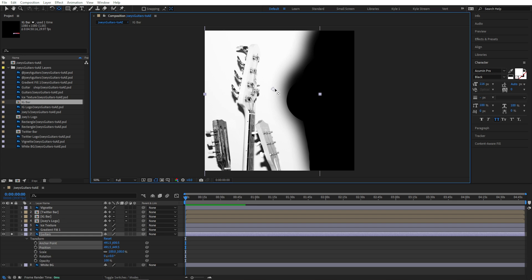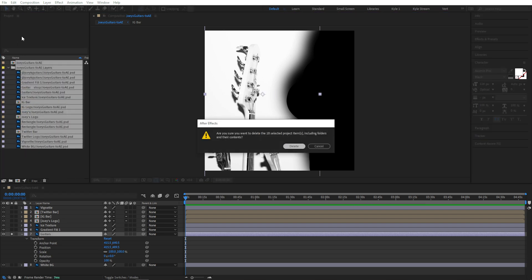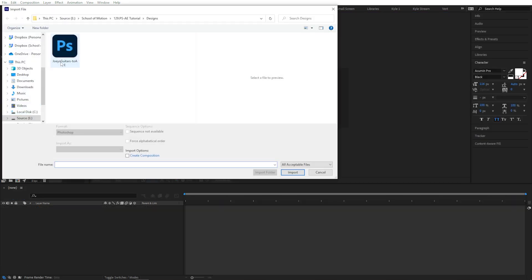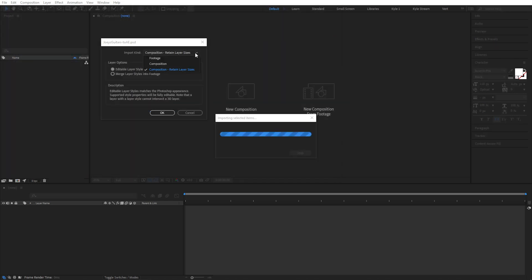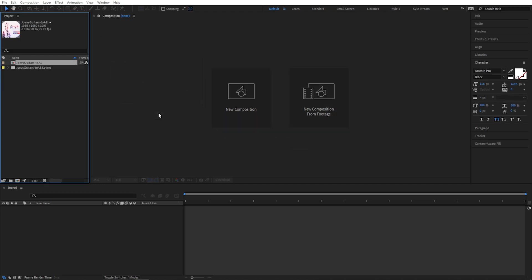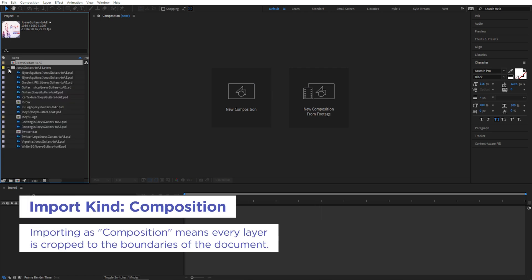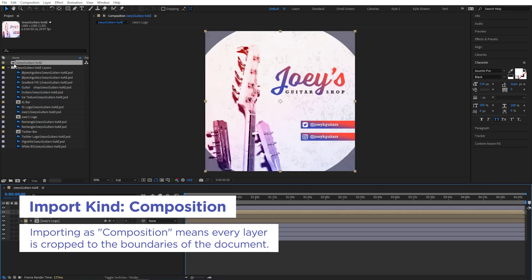This time I'm going to choose Import Composition. I wish this said Composition Document Size because that's what it is. Again, you'll have editable layer styles, or you can merge them into the footage, and I'll hit OK. Just like before, it creates a composition and it gives us all the layers. However, the big difference this time is that all the layers are cropped exactly to the boundaries of this document.